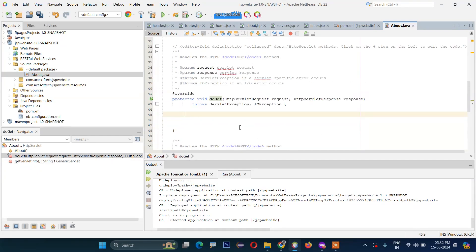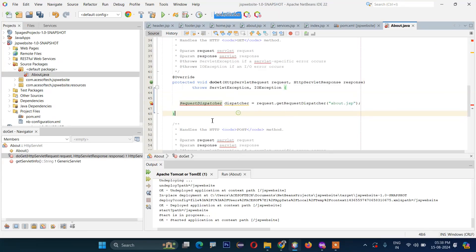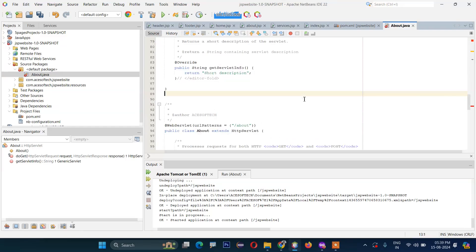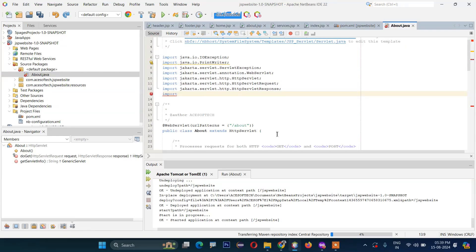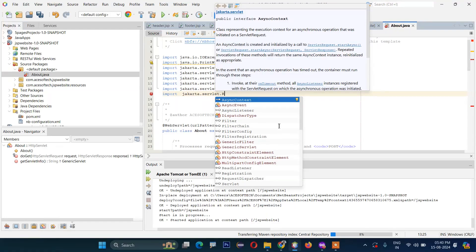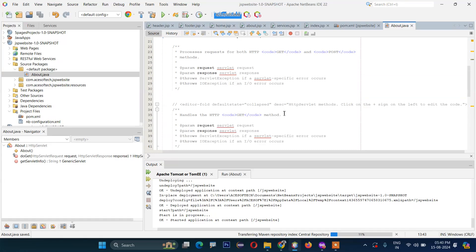Now we will write the code to include our about JSP file. We will write RequestDispatcher — create an object called dispatcher — then request.getRequestDispatcher. It's saying this module couldn't be found, so we need to import it: jakarta.servlet.RequestDispatcher. Import that one and now the error is gone.